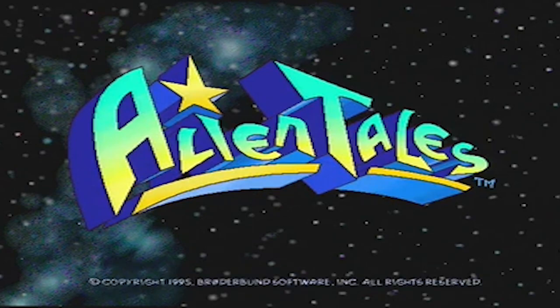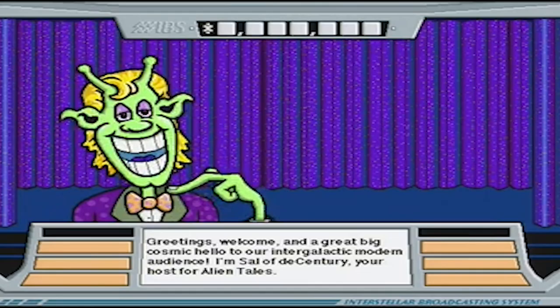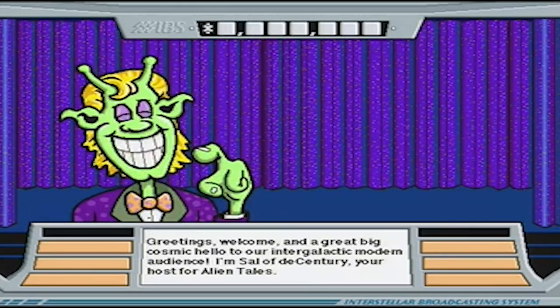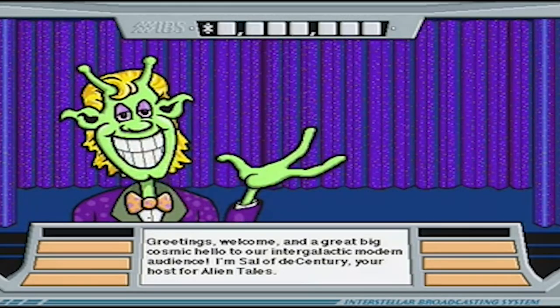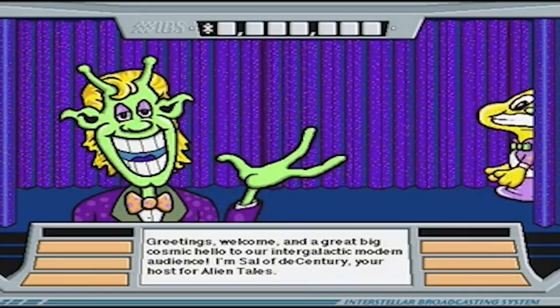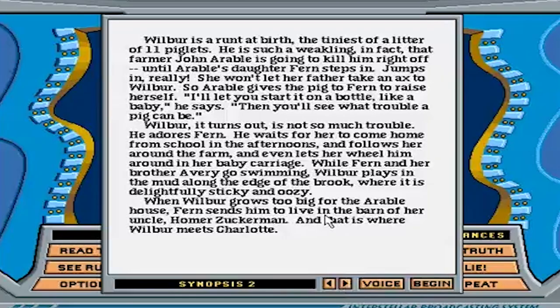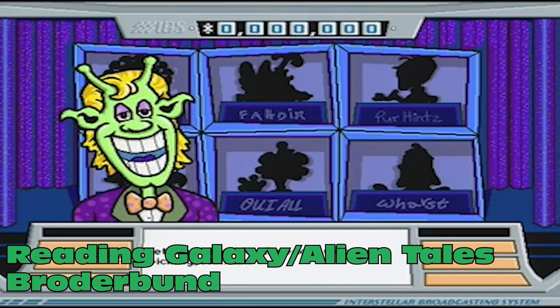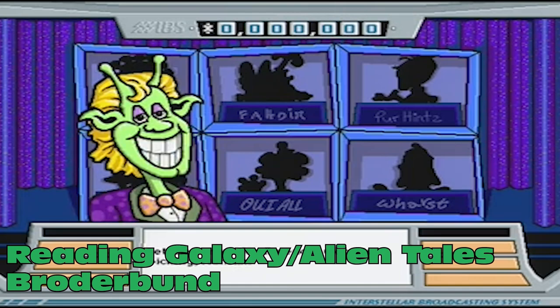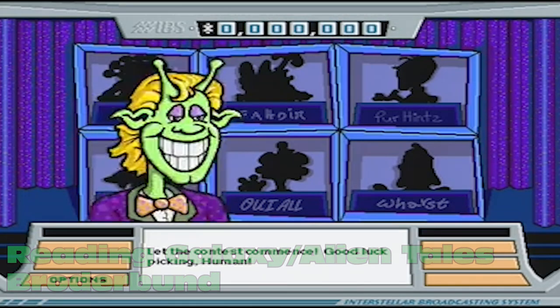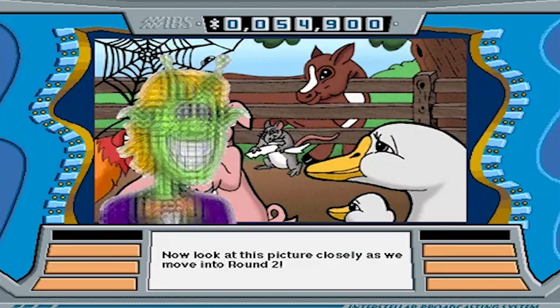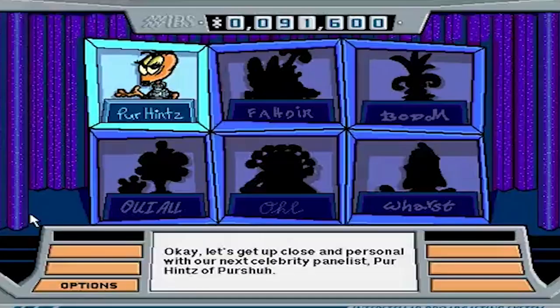Alien Tales! Remember when your parents and teachers told you to read a book so you can take down some aliens from space? Even if they didn't, this is one way to catch up on reading. Commonly known as Reading Galaxy, Alien Tales is a trivia-like game show where you have to answer questions about popular novels by famous authors.